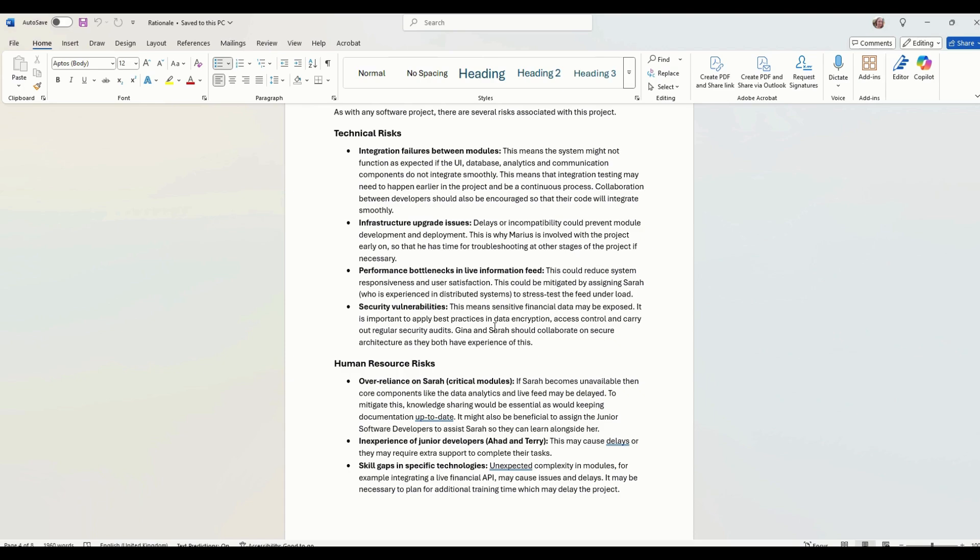Security vulnerabilities. Again, not built into the project itself, but it's something we can add on to say, yes, we're aware that it needs to be secure. We need to think about things like data encryption, access control and all that sort of stuff. So that would need to be built into the project at some point.